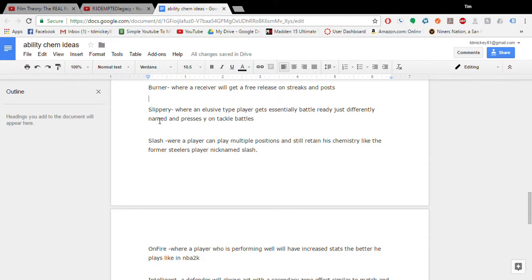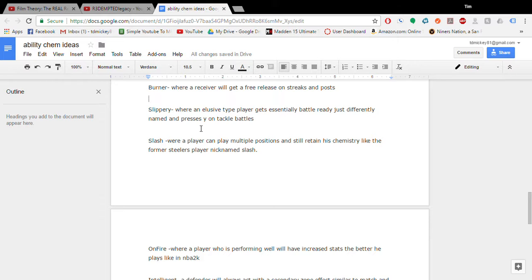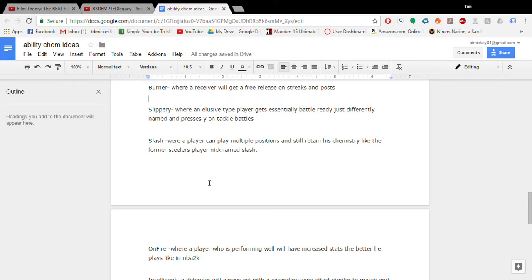Slippery. This is where an elusive player gets essentially battle ready. Just named differently and you press Y on tackle battles. I would like to see that personally. But, you know. Hopefully they add it. Or they could just give battle ready to some elusive backs. I mean, it's all what they could do. Slash. I call this where a player can play multiple positions and retain their chemistry. Like the former Steelers player. That'd be a cool way to introduce out of position players next year.